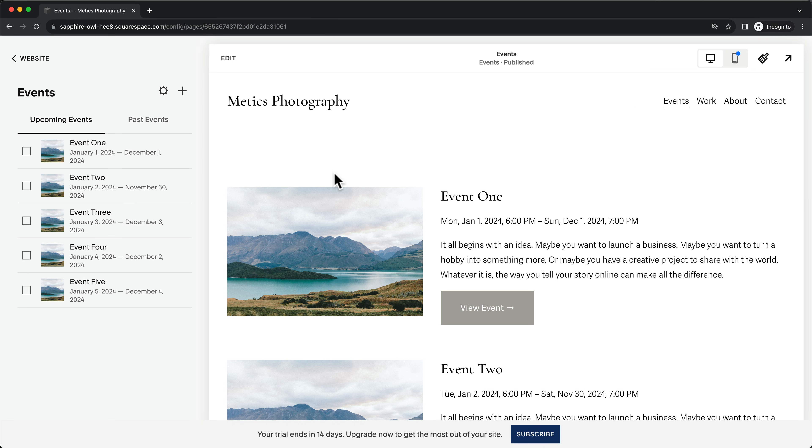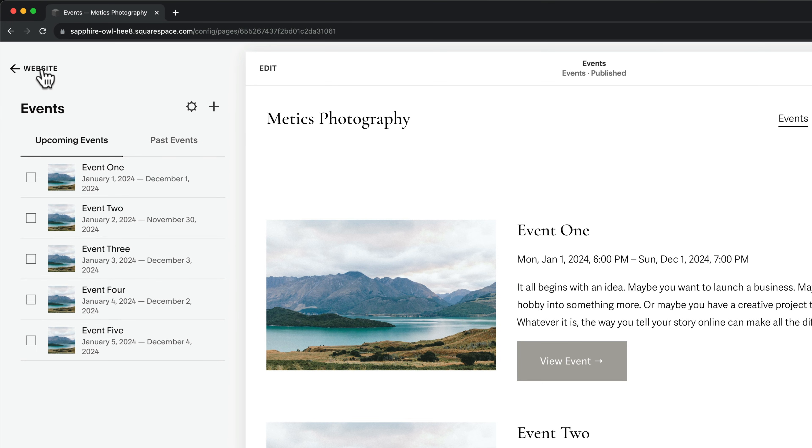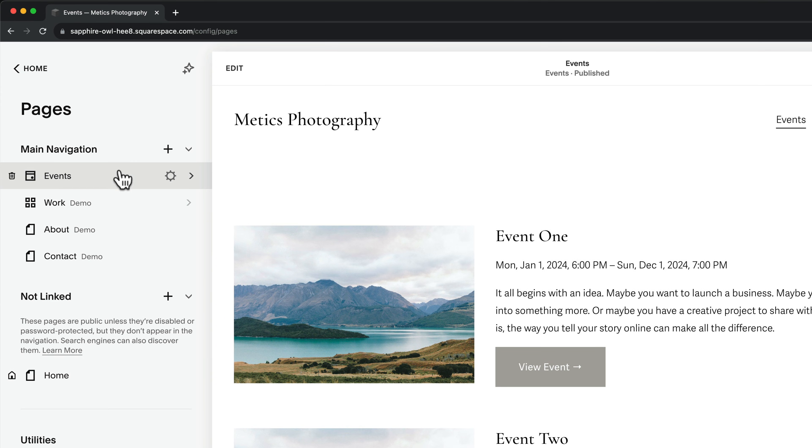To reorder the menu, just go back one step. And then drag and drop any page to a different position.